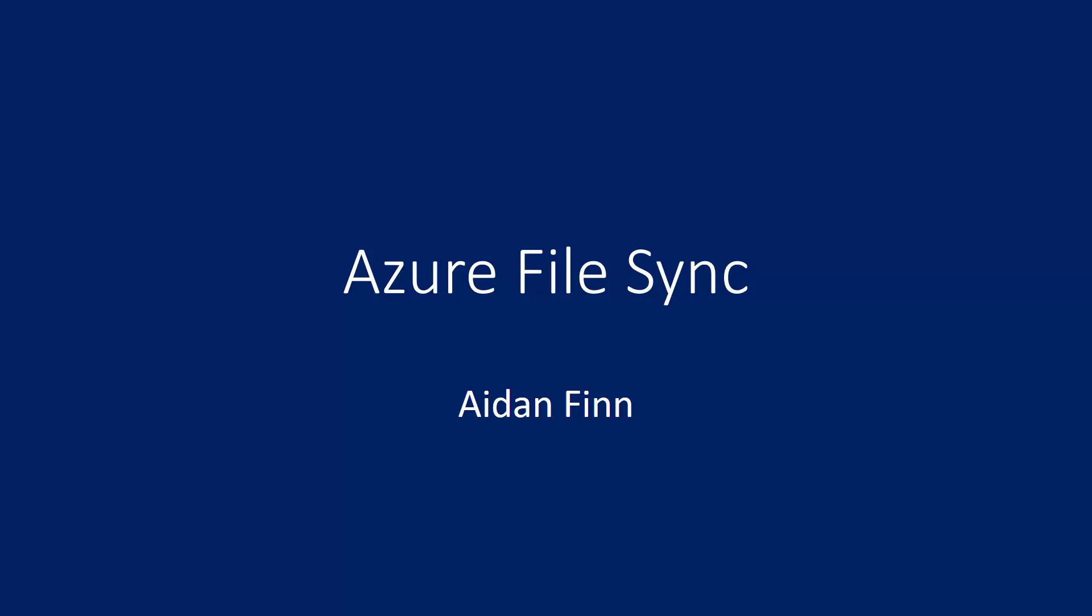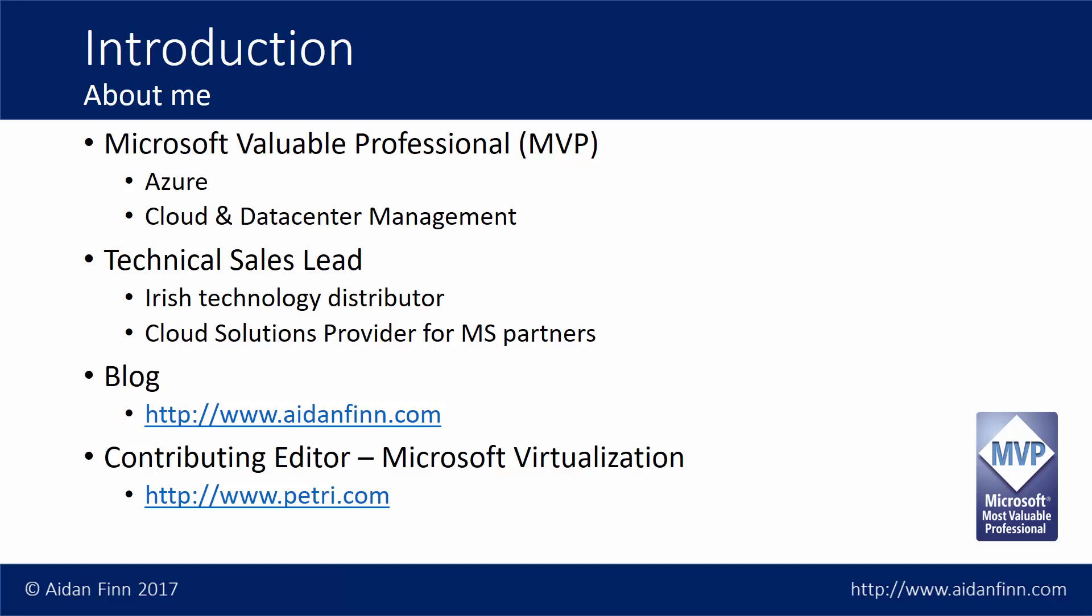Hi, welcome to this video on Azure File Sync, a new hybrid service that will be delivered by Microsoft in the near future from Microsoft Azure. My name is Aidan Finn.